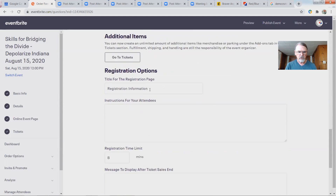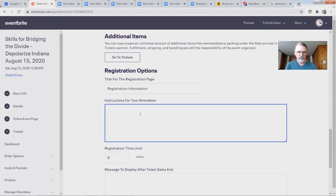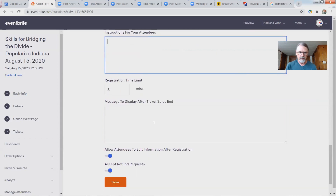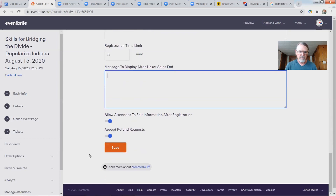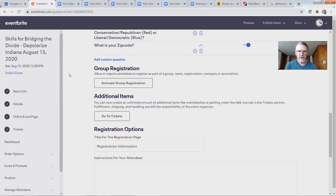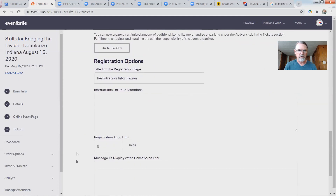Some other registration options let you give additional instructions shown when they're actually signing up. There's also a message displayed after ticket sales end — instead of being able to get a ticket, you could say 'join us next time' or put your website there. We'll leave that blank for now. Eventbrite has a bunch of other features like group registration that we don't need to complicate things with right now.